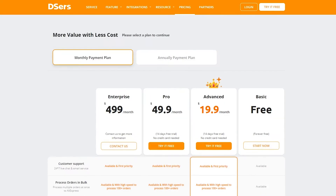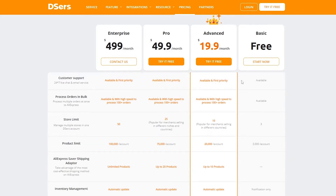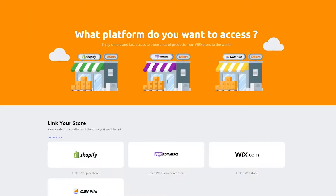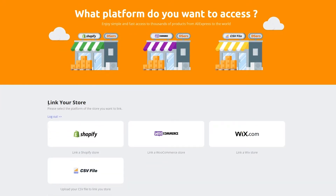Customization is only available in the enterprise plan. You can see the prices and choose whichever one you want. For this video we're going to go with the free plan. We'll click on 'Start Now,' which takes us to where we simply create our account. Once you've created your account, all you have to do is link your store.